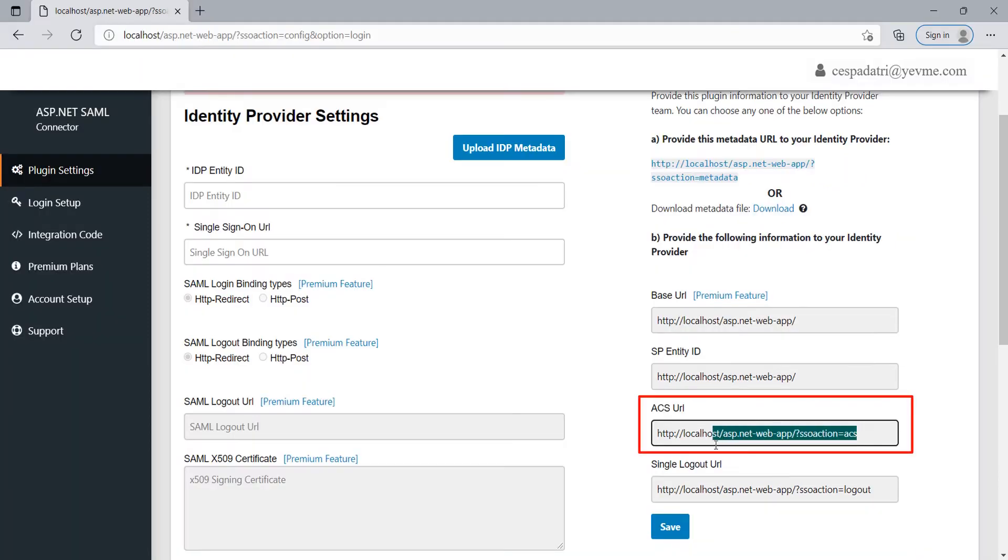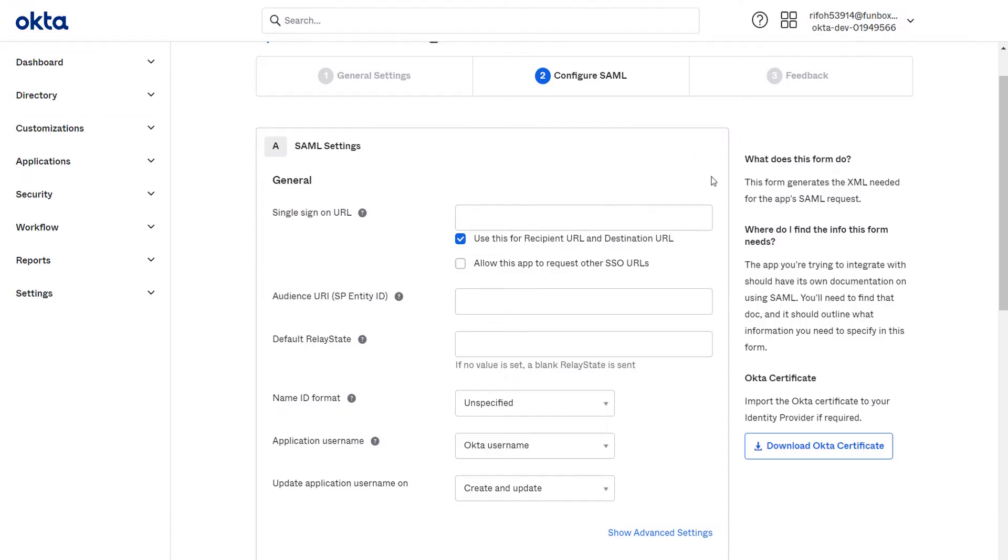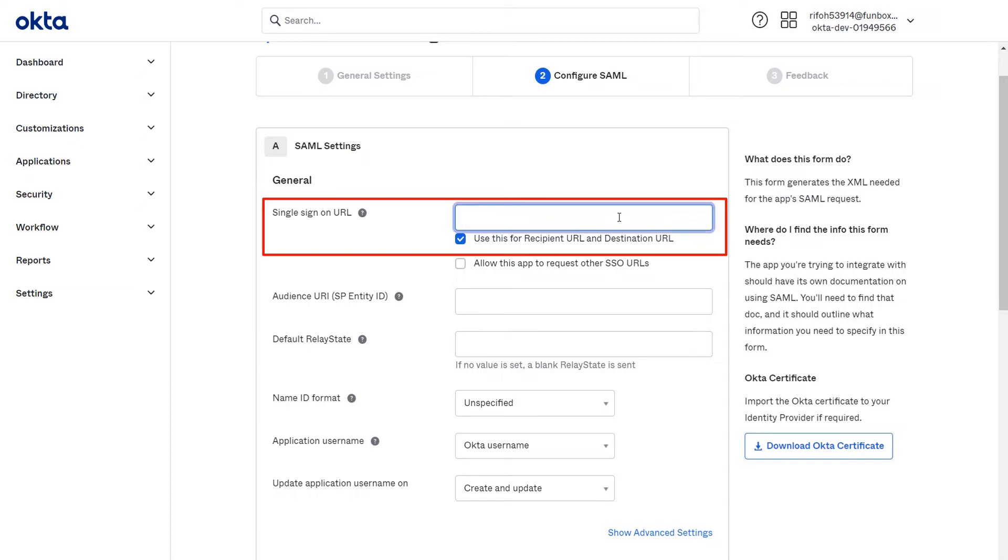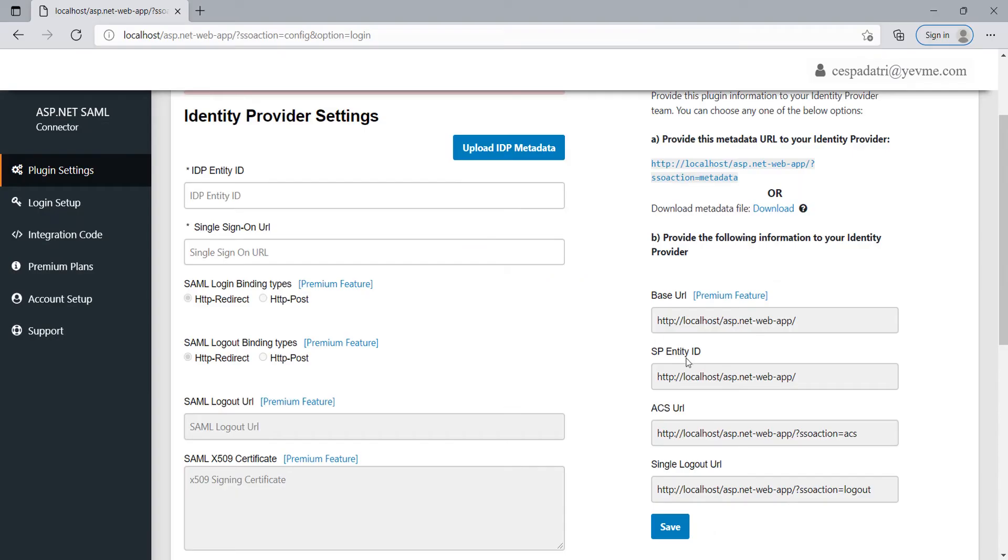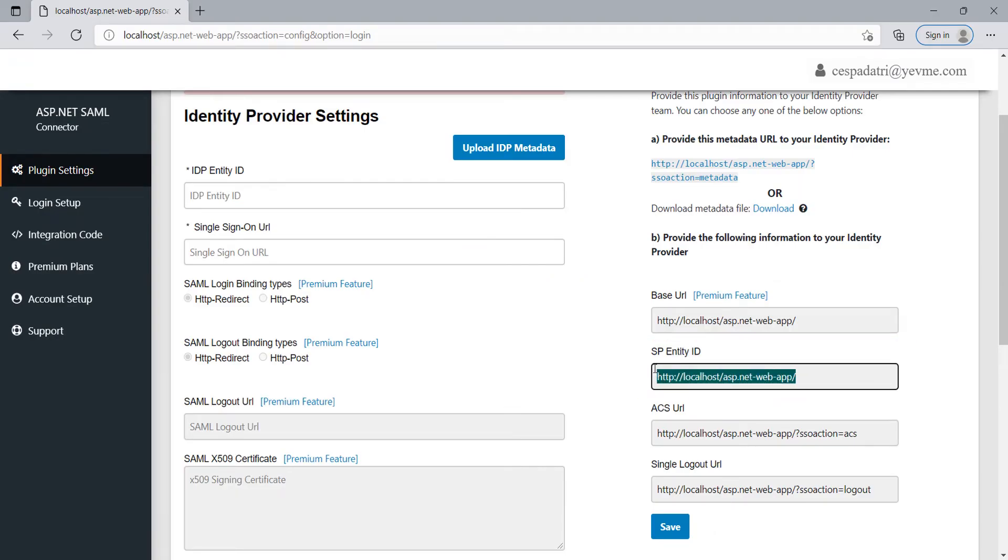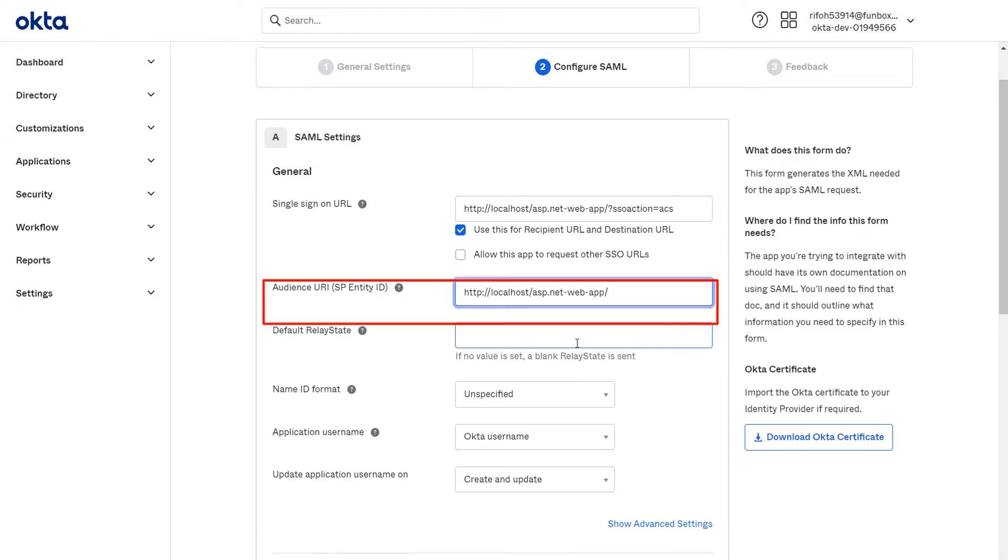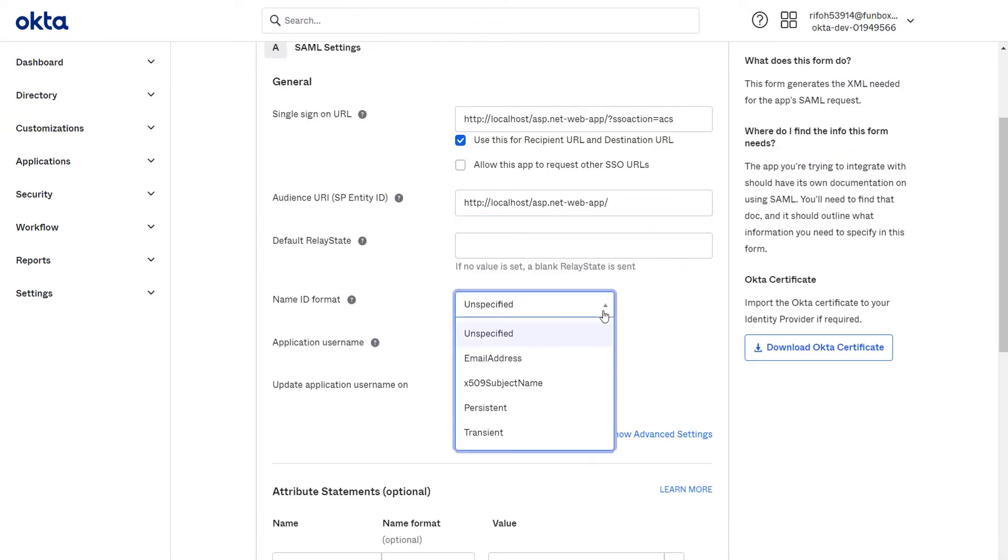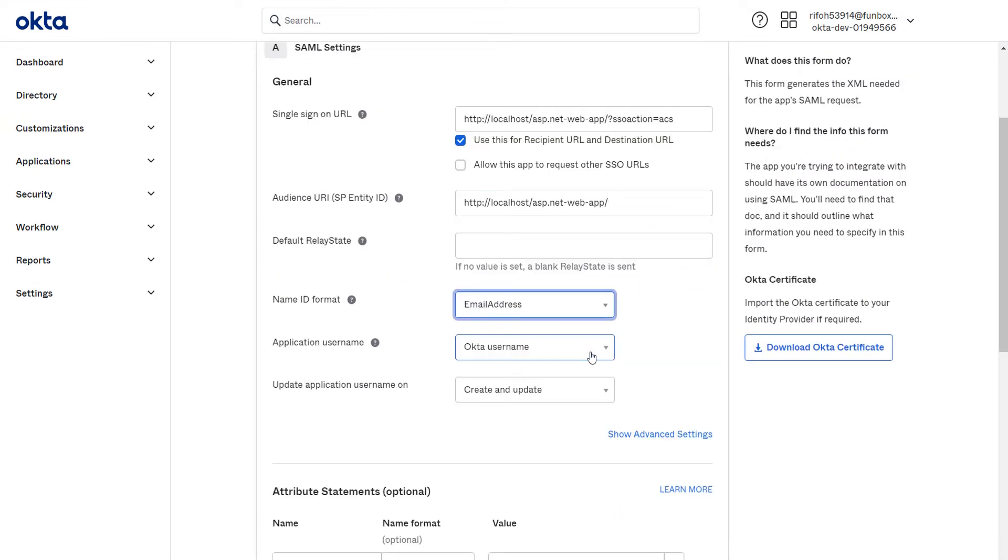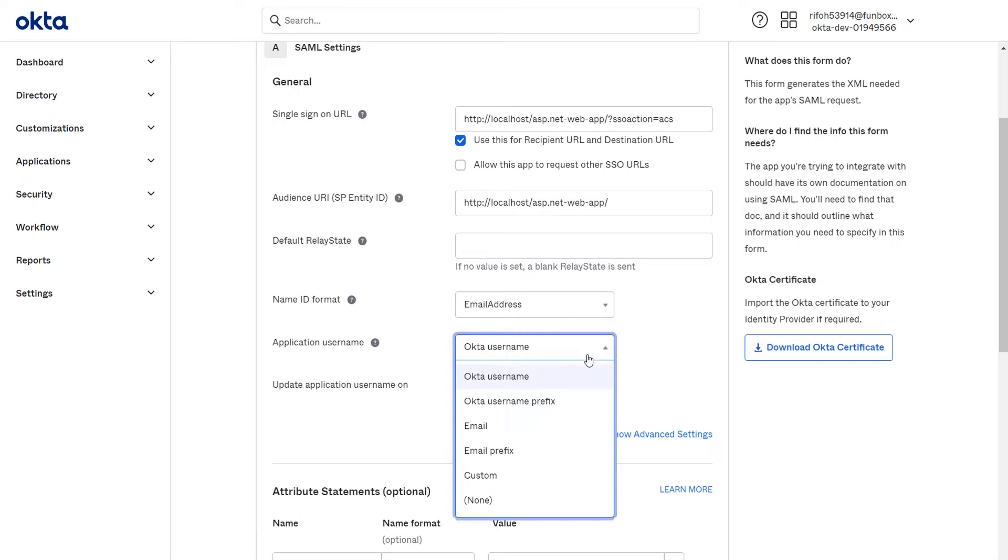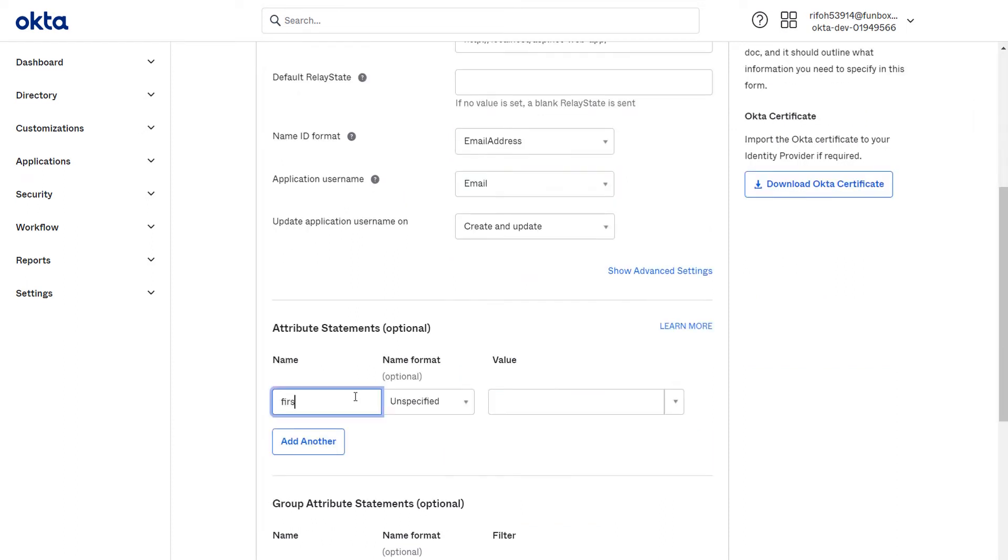Copy the ACS URL and paste it under the single sign-on URL field in Okta. Now copy the SP entity ID and paste it under the audience URL field. Select the name ID format and application username as your choice. Enter attributes name as per your choice.